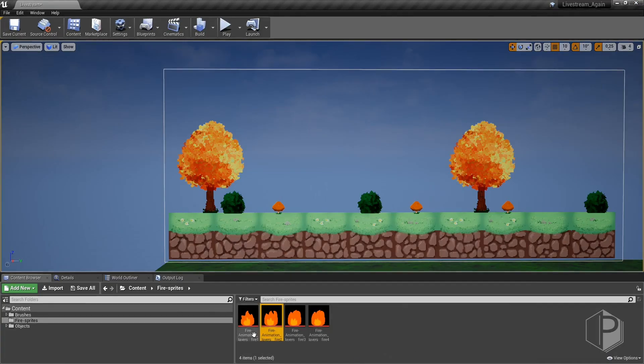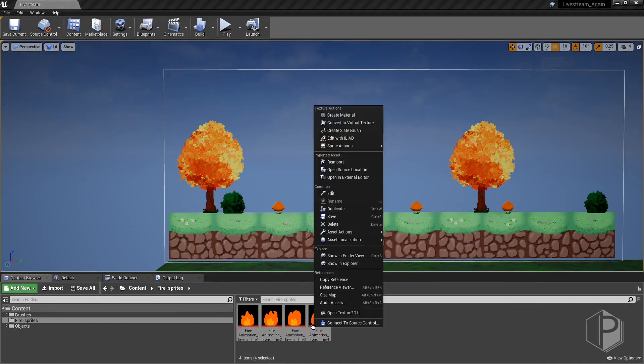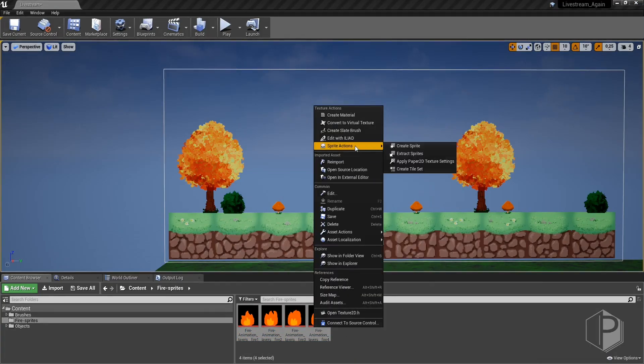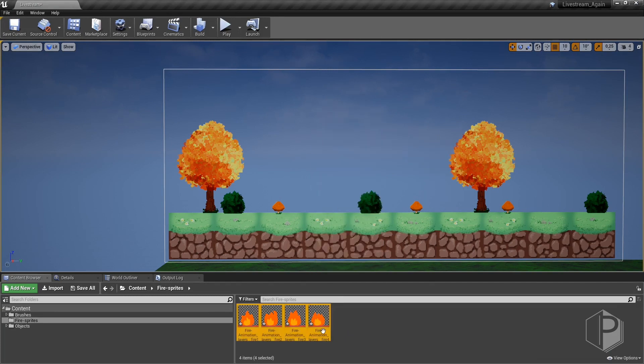Or we can select all frames, make a right click and use sprite actions, apply 2D texture settings.